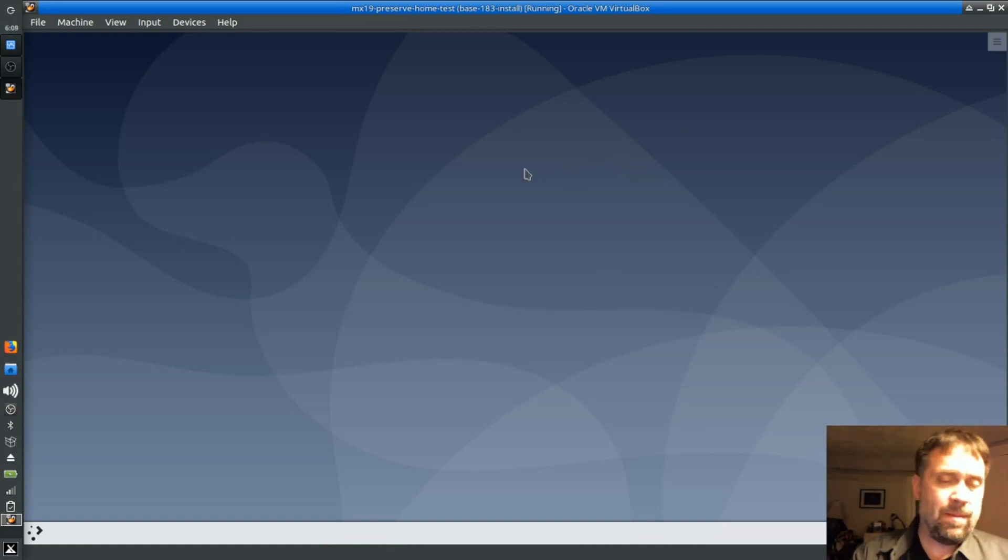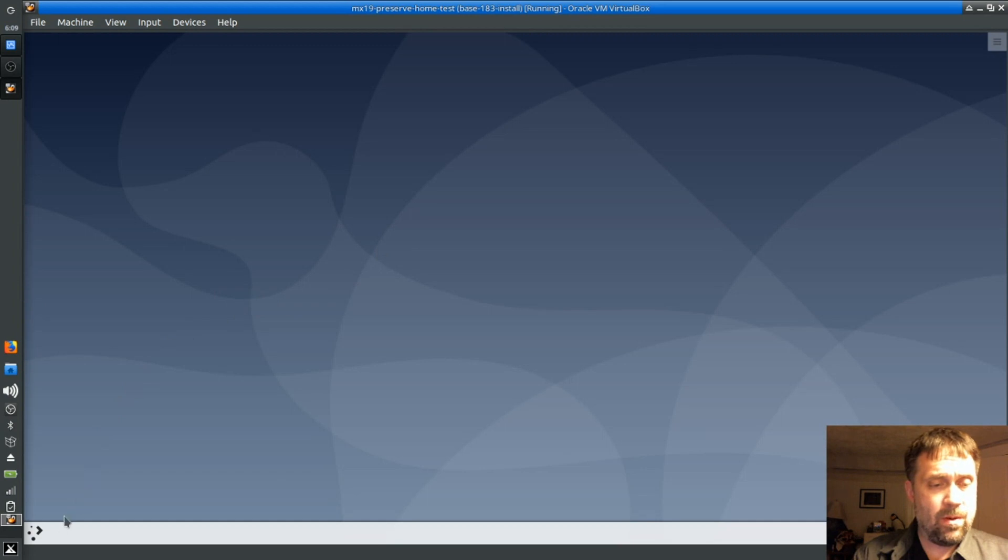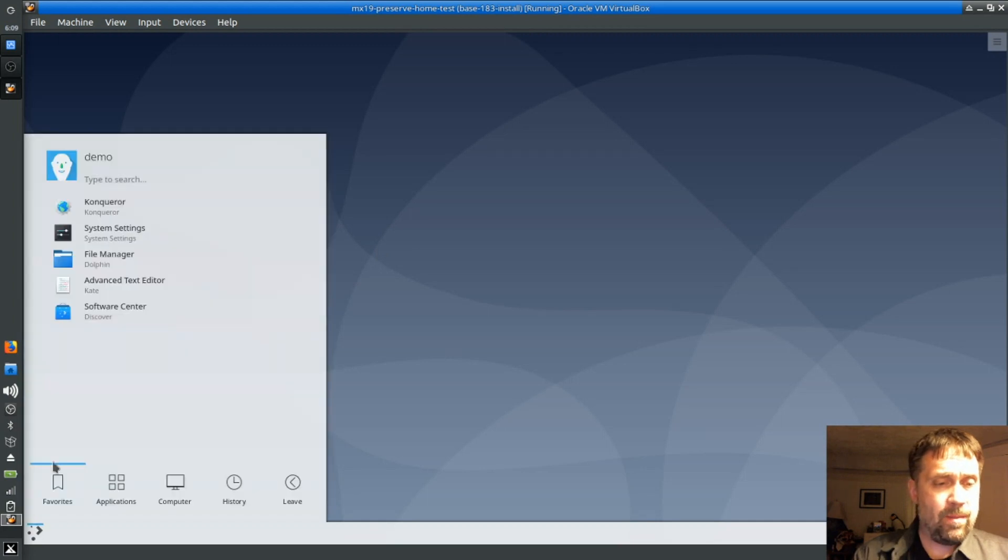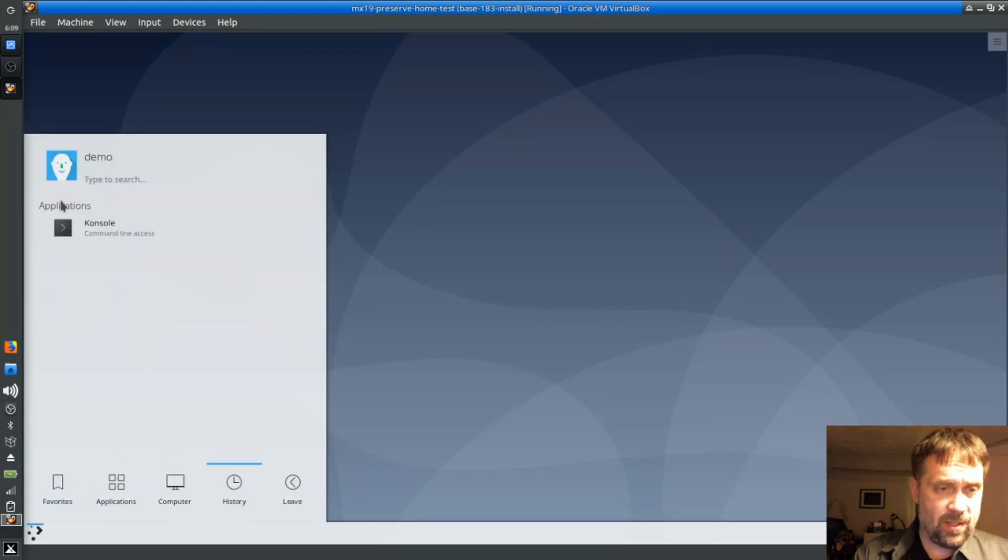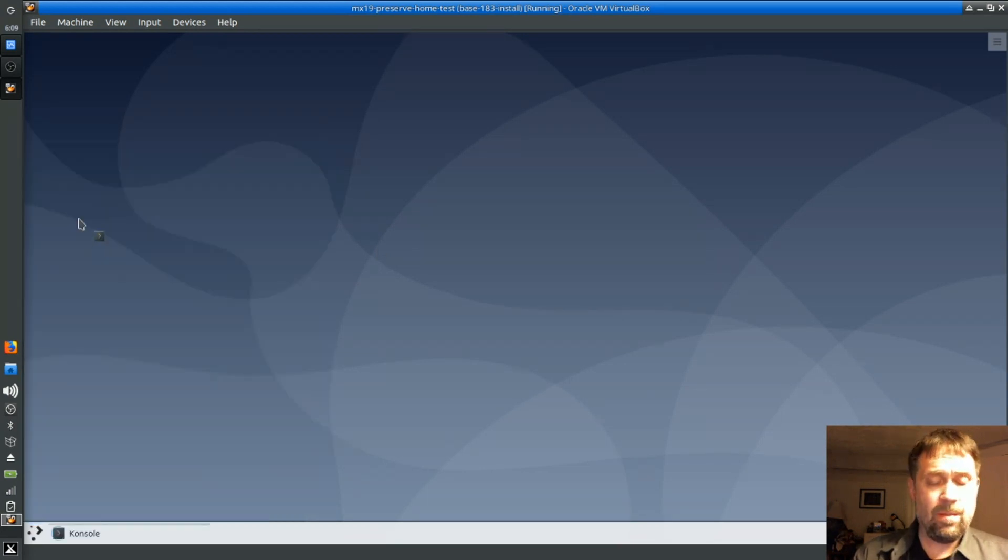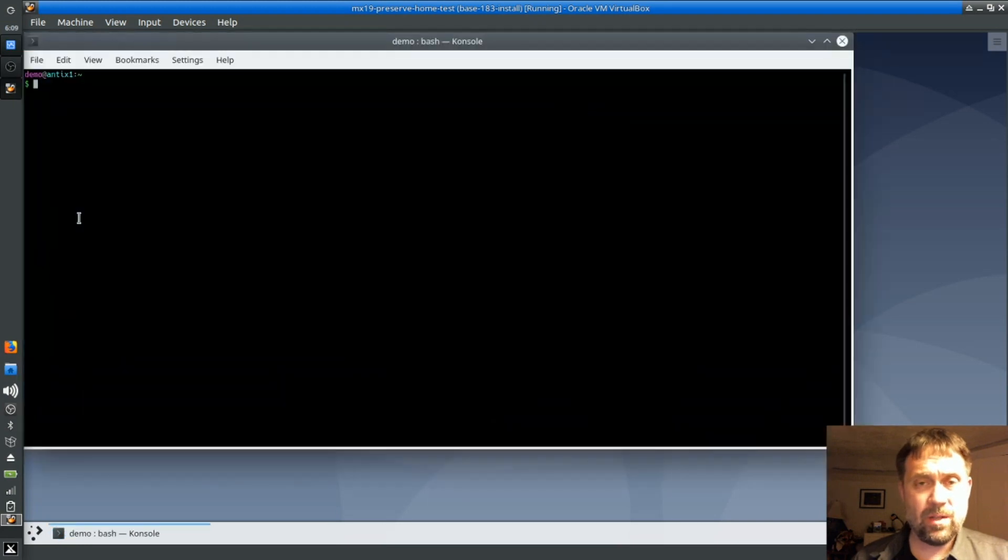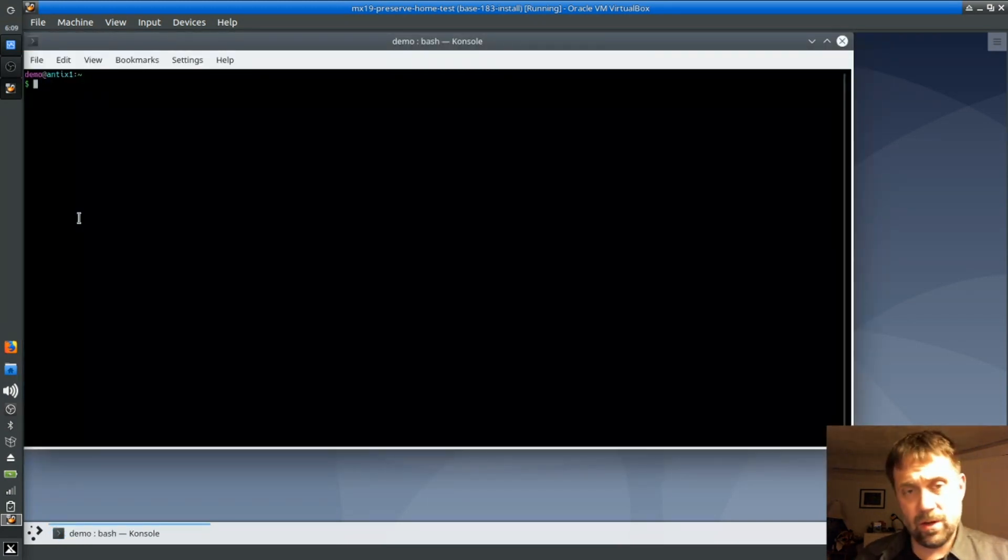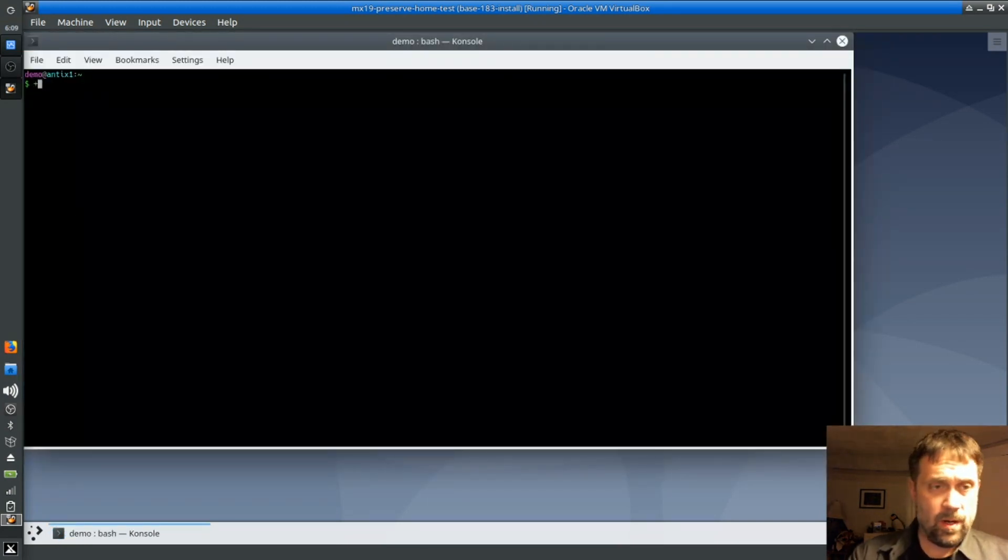It's been buggy in the past, I'm not sure about this version, but you're free to install Synaptic. It's available. I am going to continue to use APT because it's faster, but feel free to install a graphical package manager. You can install Synaptic, or you can use Discover, or whatever you want to do.